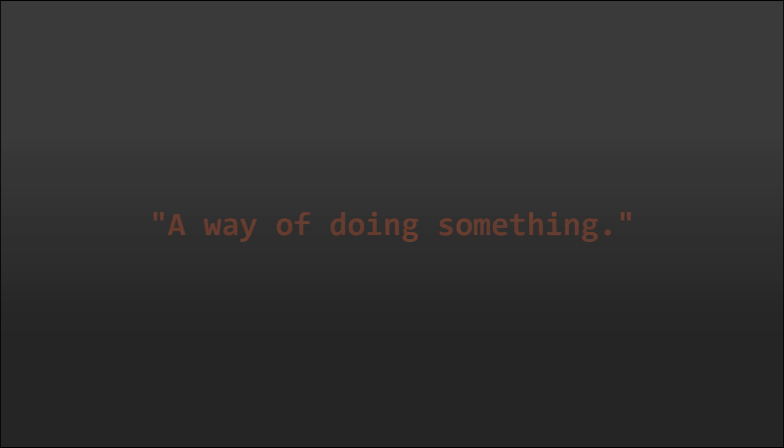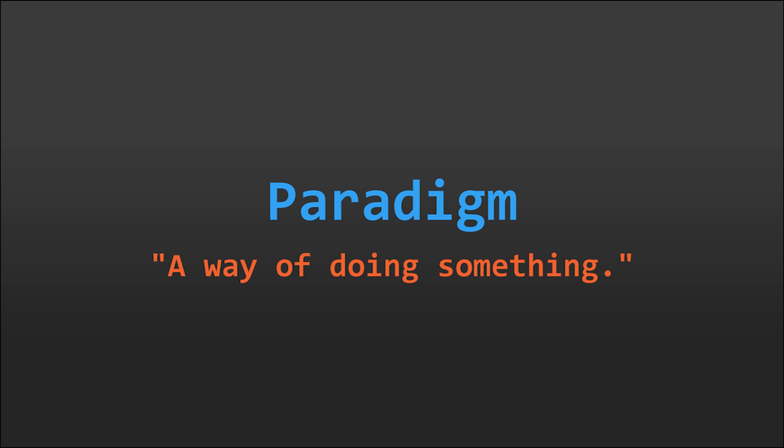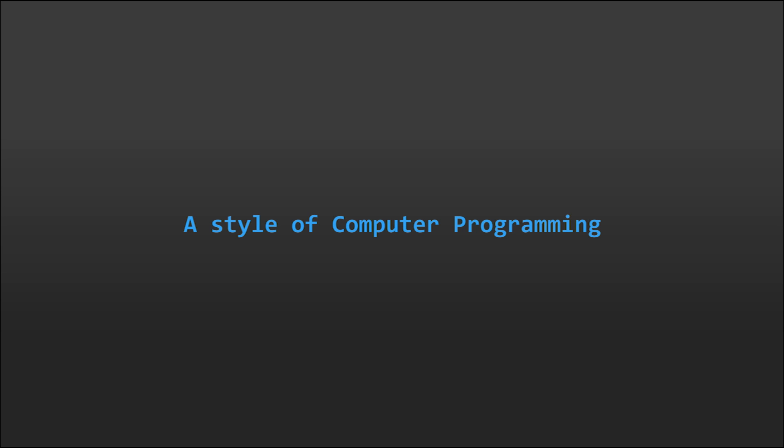In simple terms, it's just a way of doing something, also known as a paradigm, a typical example or pattern of doing something. In this case, a fundamental style of computer programming.